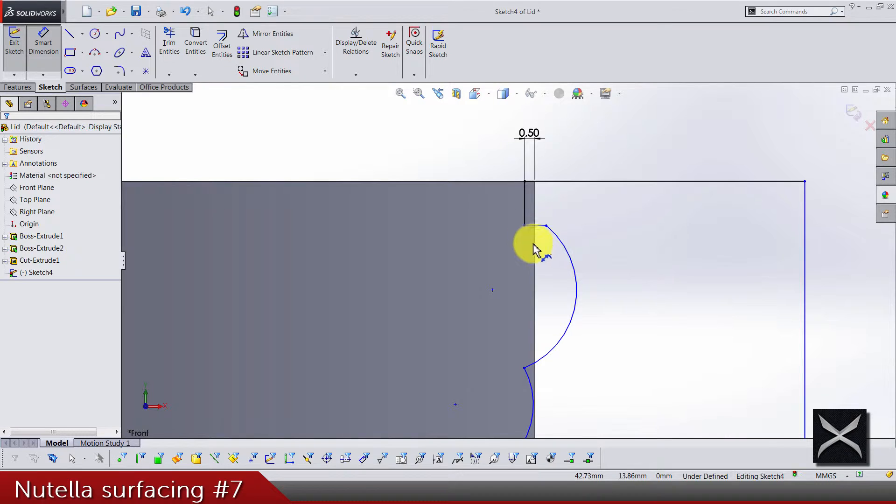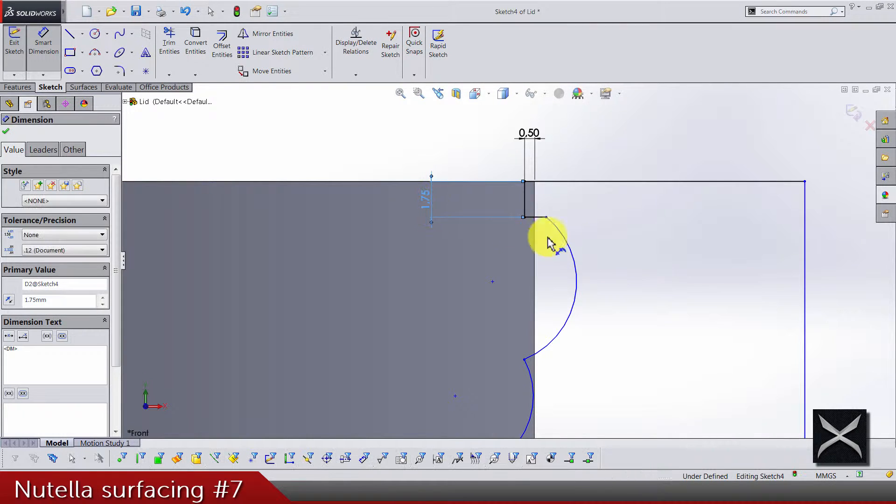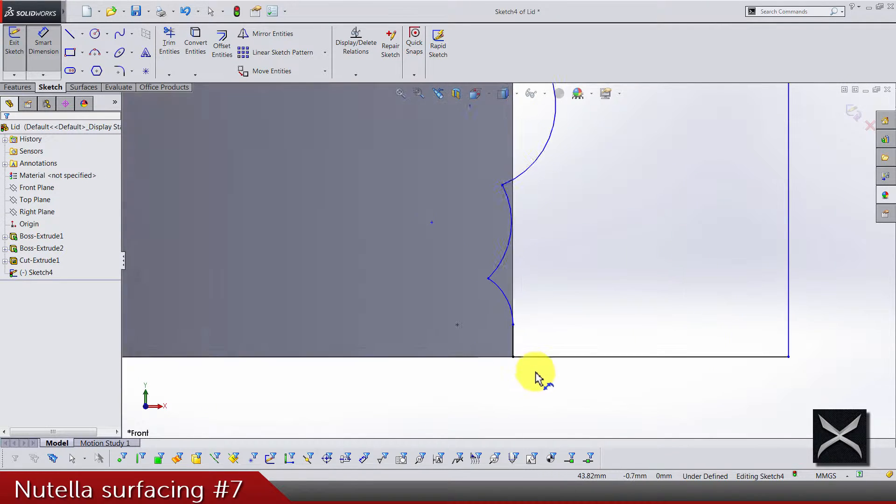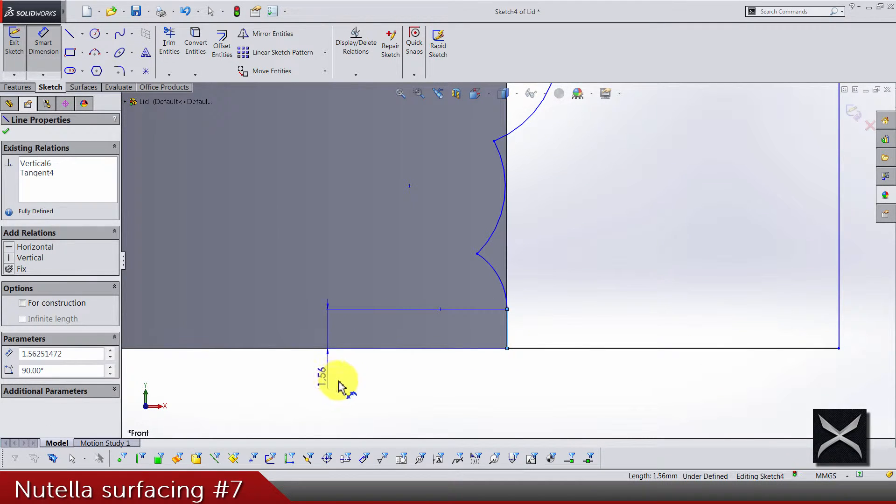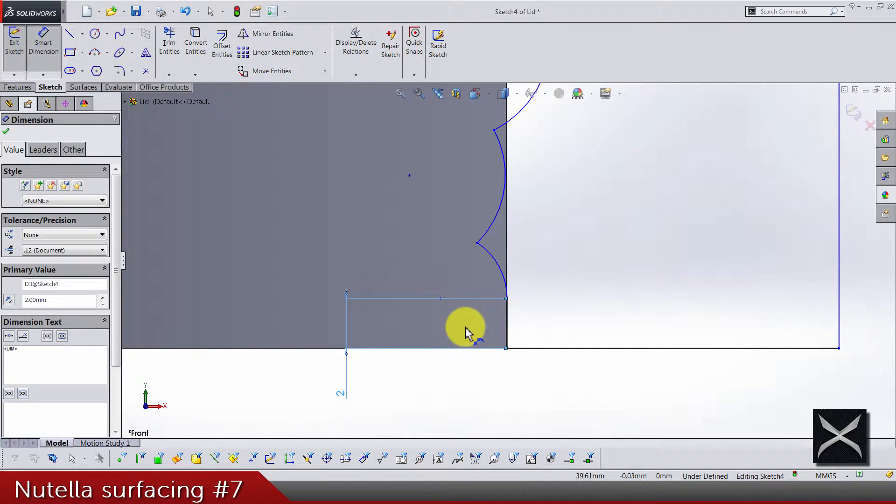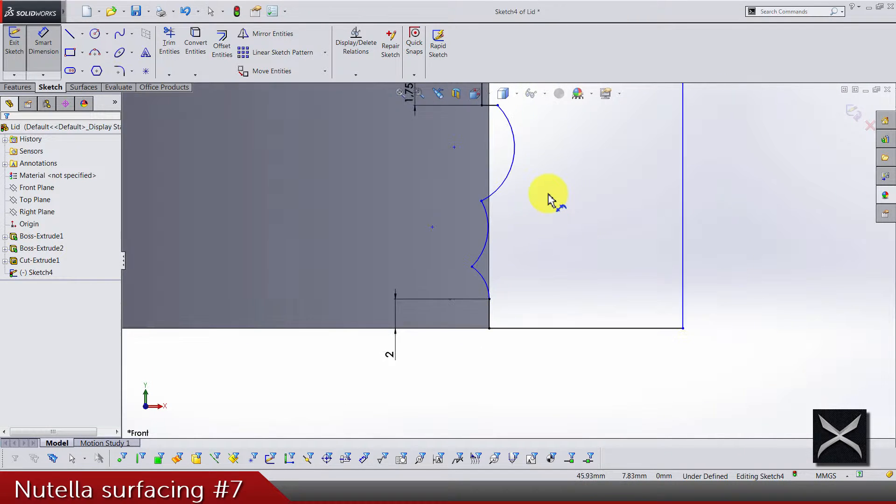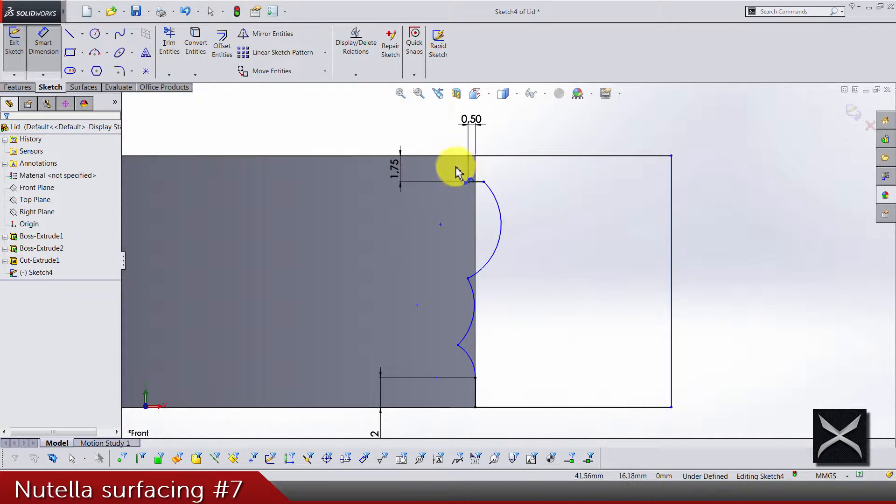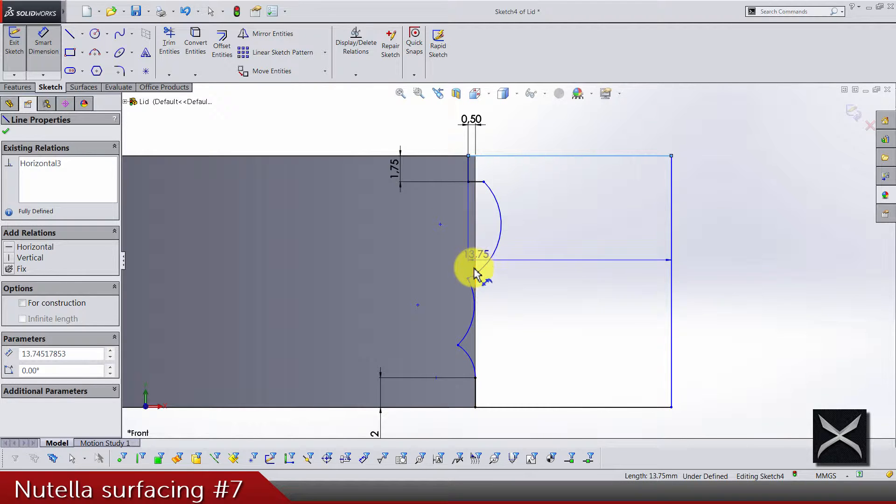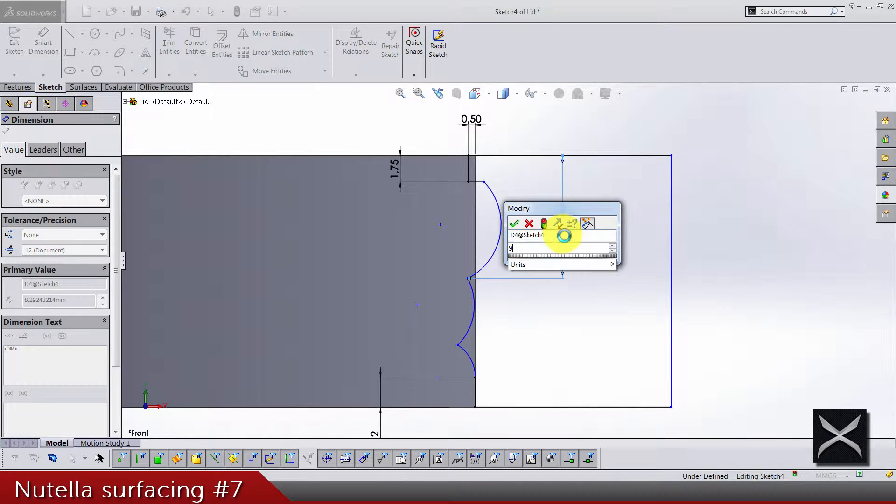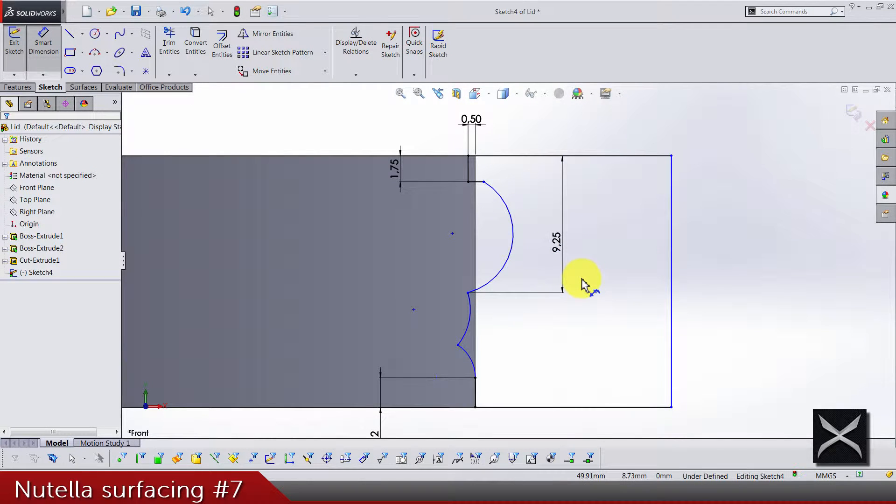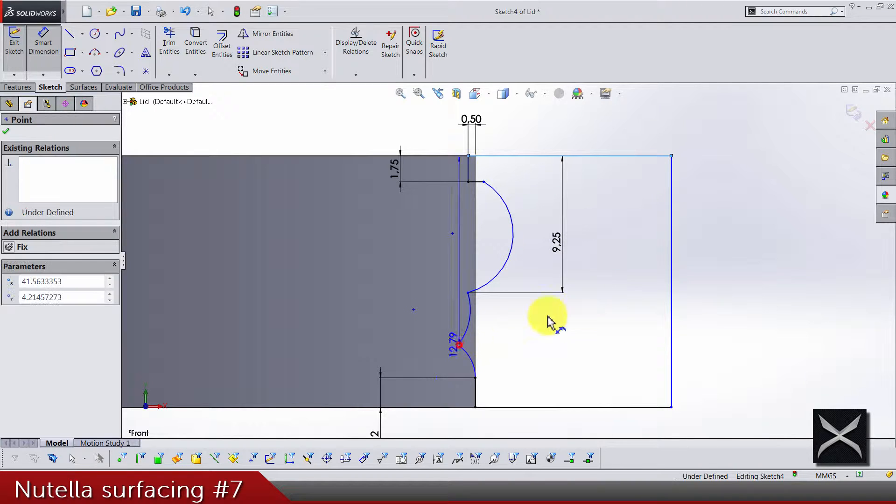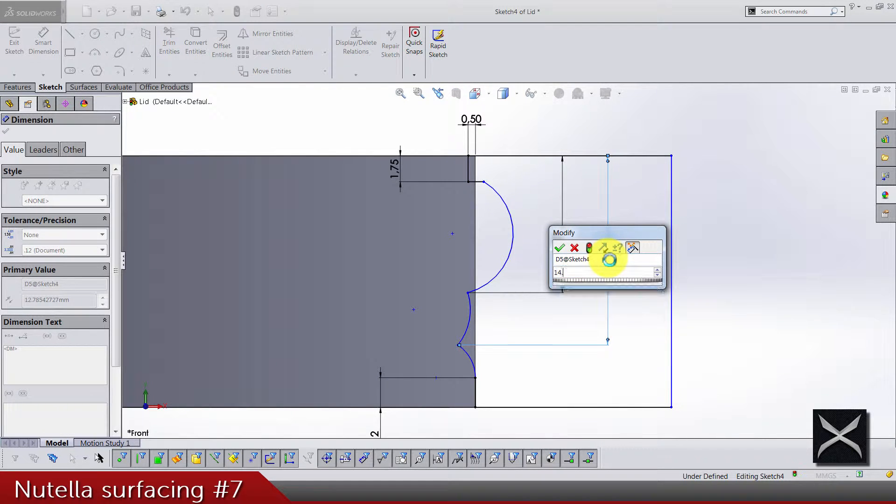And this height is 1.75 and this edge is gonna be 2. The height from the top edge to this point is gonna be 9.25.